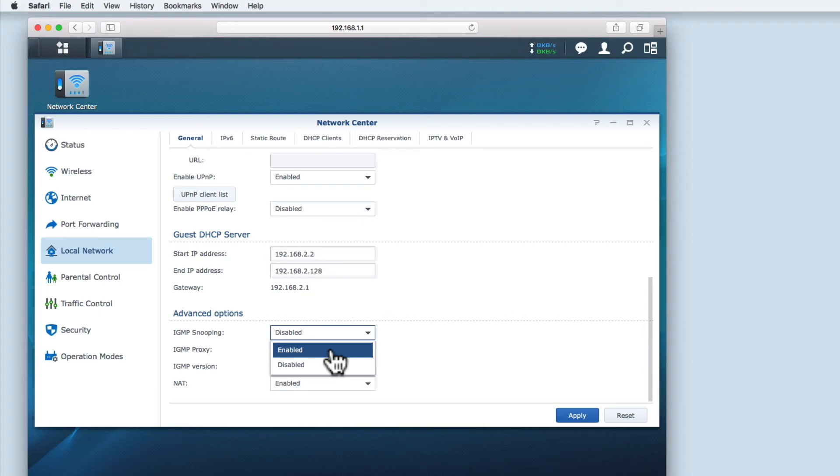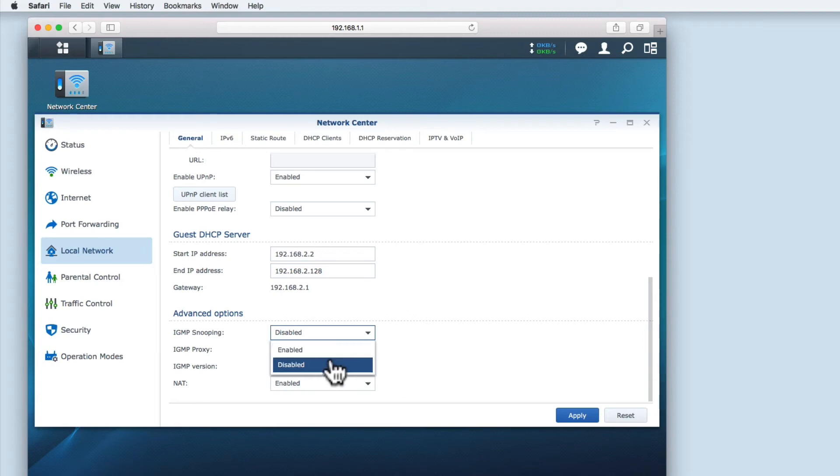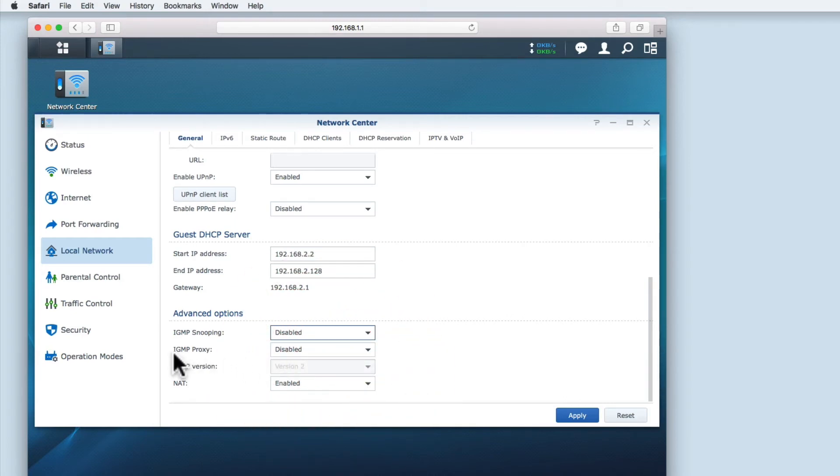It's worth noting that snooping is constantly monitoring for multicast transmissions, and that uses a lot of router processing power. As a Synology router can function as much more than just a router, I'm going to leave this option disabled to reserve processing cycles for other functions that I do use.